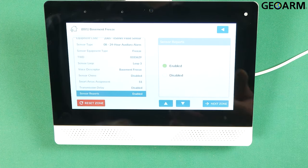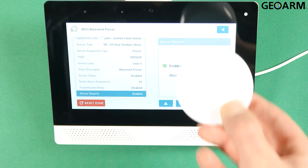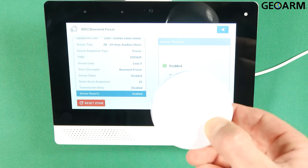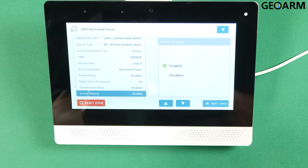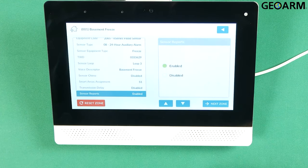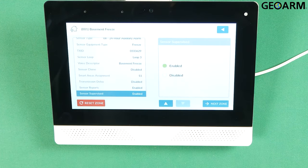Sensor reports. This is telling this device that it needs to report back to the central station in the event of anything happening. Hit the down arrow.